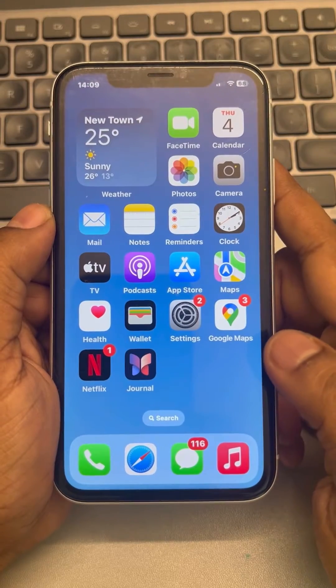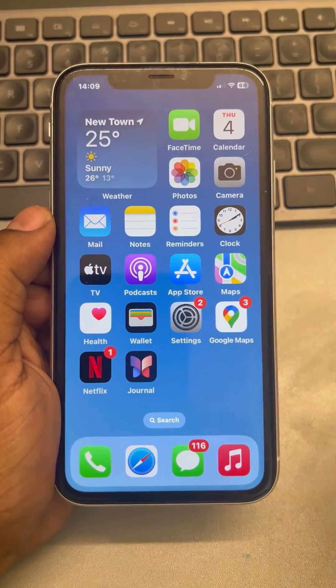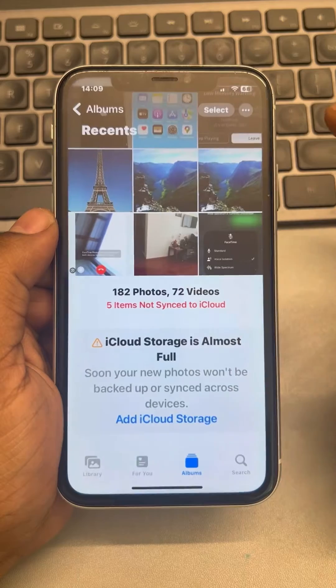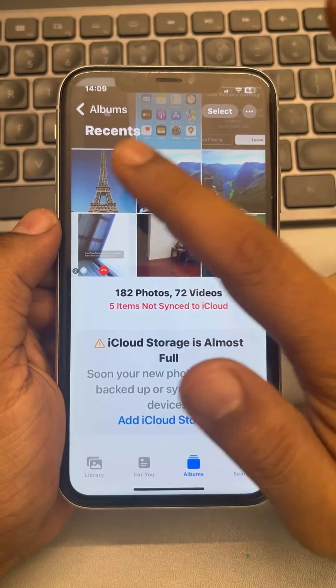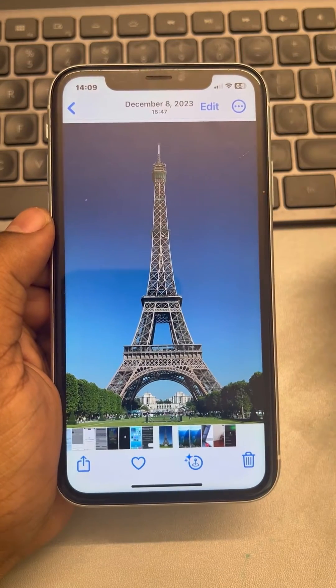Let's see how to rename photos or videos in iPhone. Just go to your photos and let's say you want to rename this photo.